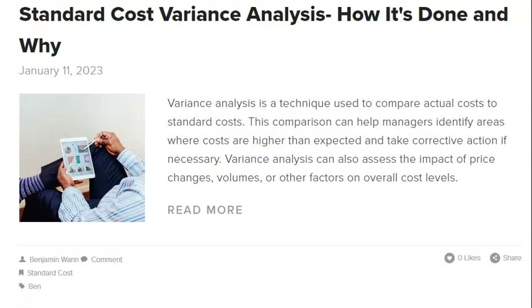Investigating standard cost variances allows businesses to understand where their money is being spent and make changes to improve efficiency. In standard costing, businesses establish a standard cost for each output unit including all direct and indirect costs of production. Any differences between actual and standard cost are called variances. Variance investigation can be done by reviewing standard costs periodically, checking actual costs against standard costs, and investigating variances. This helps ensure that the system is accurate and that there are no discrepancies.